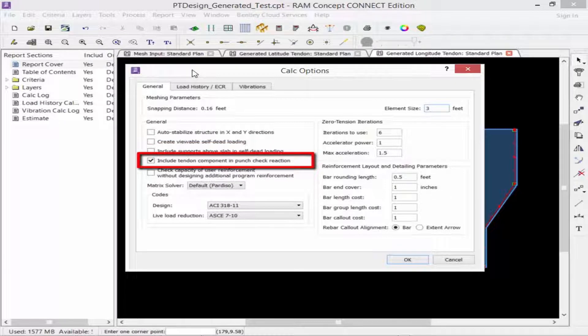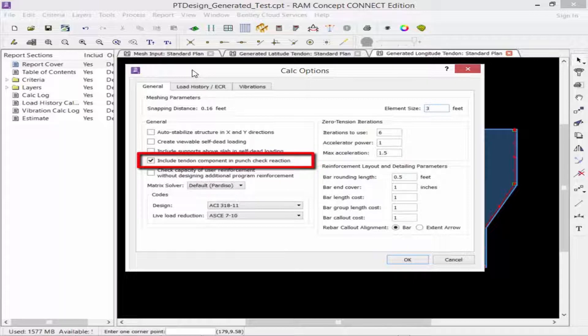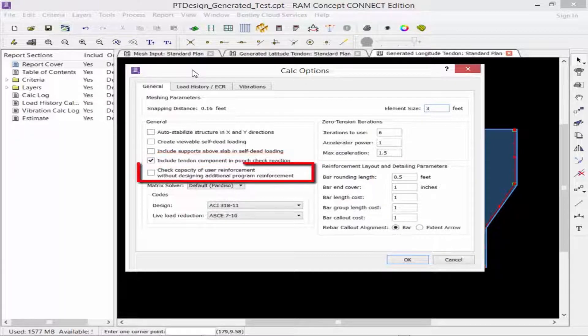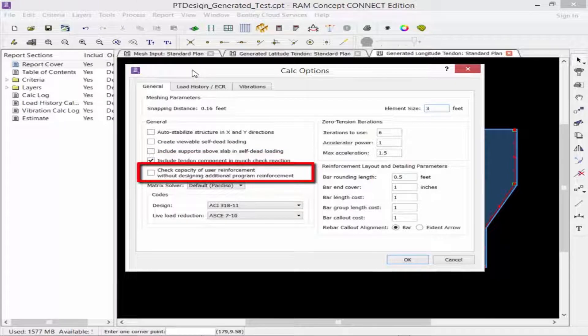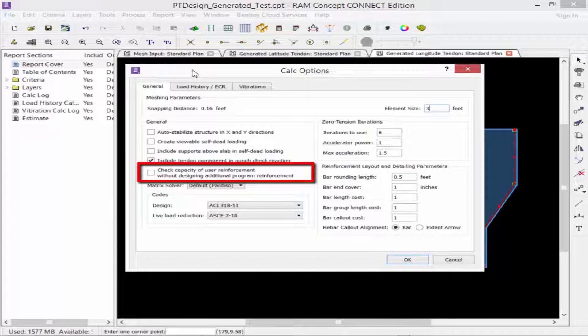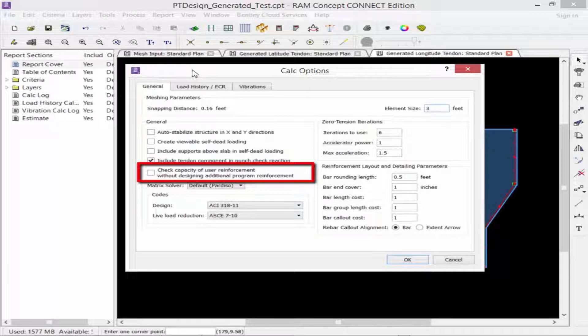Next, we have to include the tendon component in the punch check reaction. If this option is selected, RAM Concept will include the vertical component of the tendon force within the punch check zone, which often reduces the punching check reaction. Next, we have the check capacity of longitudinal user reinforcement option. If this option is selected, RAM Concept will perform a check of the existing user reinforcement and post-tensioning without adding any additional program reinforcement. All failed locations will be reported in the status plans.